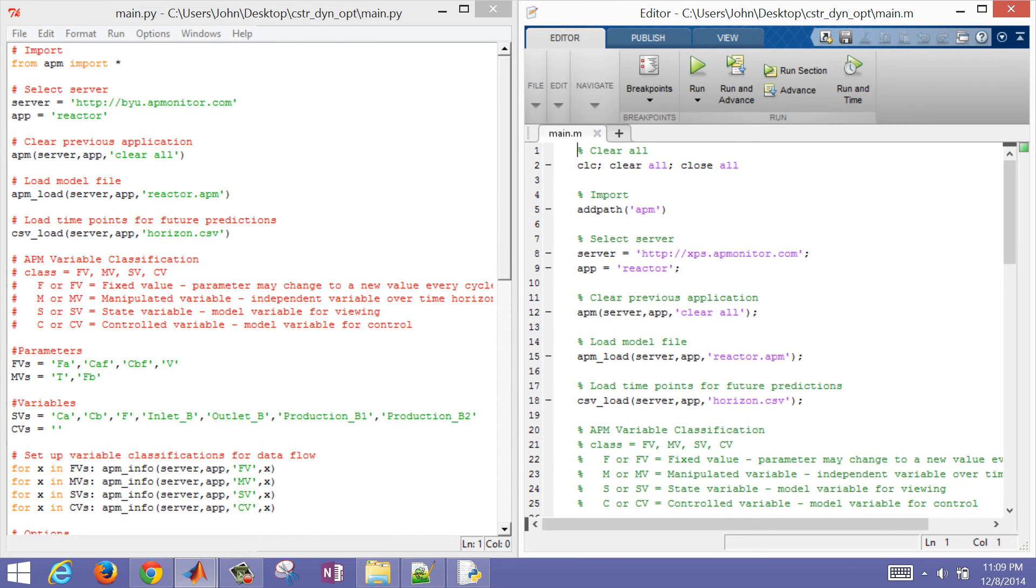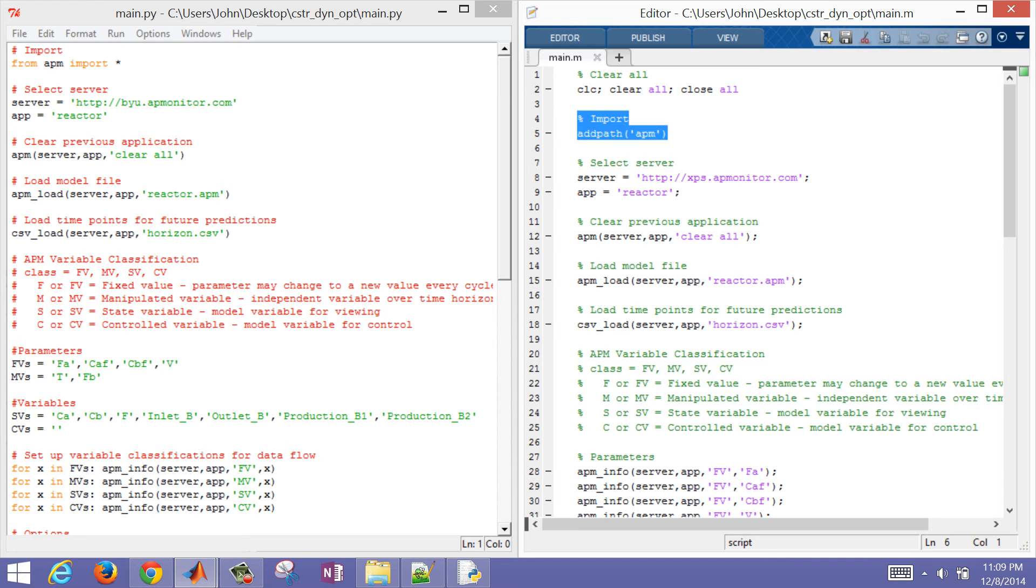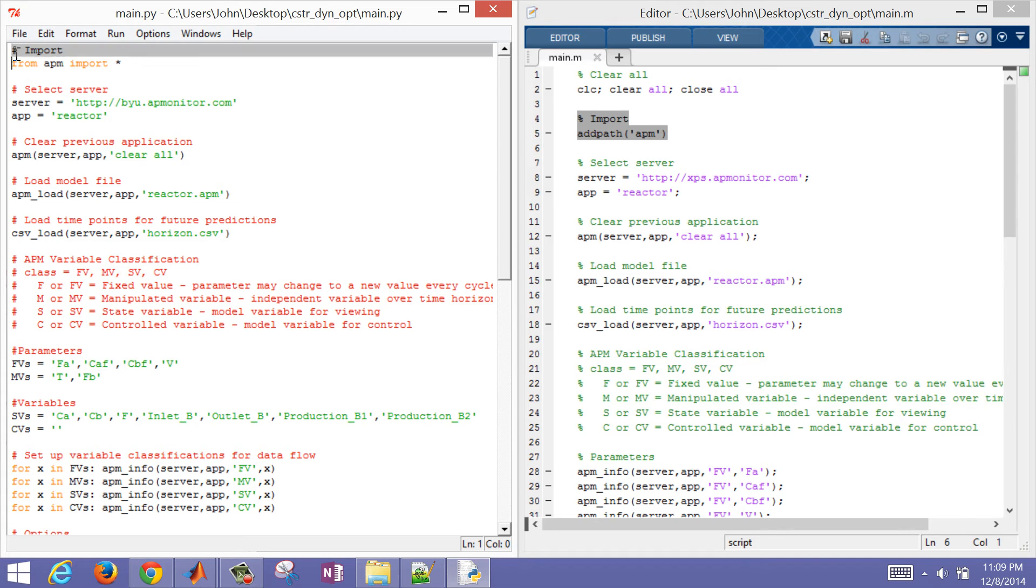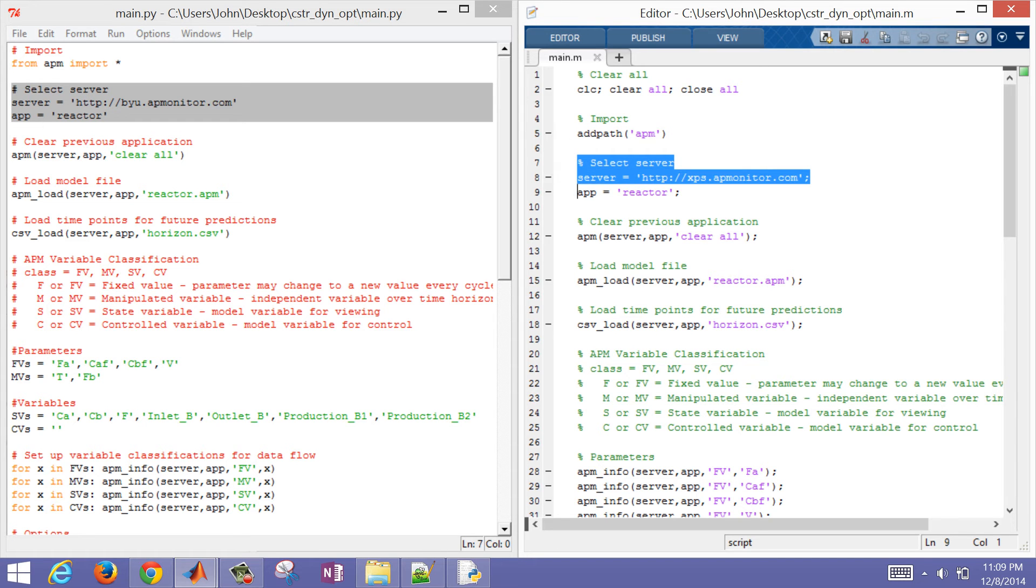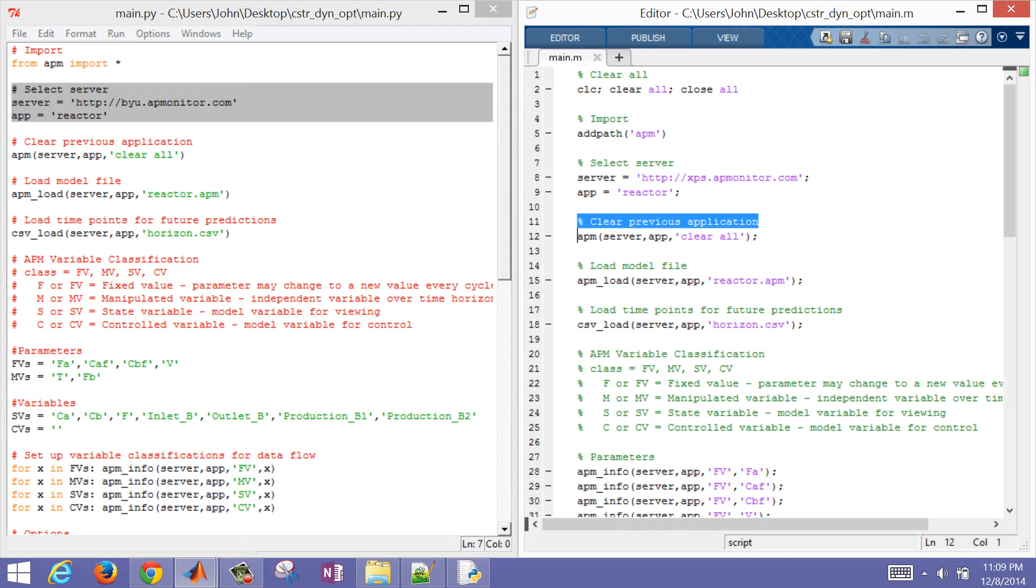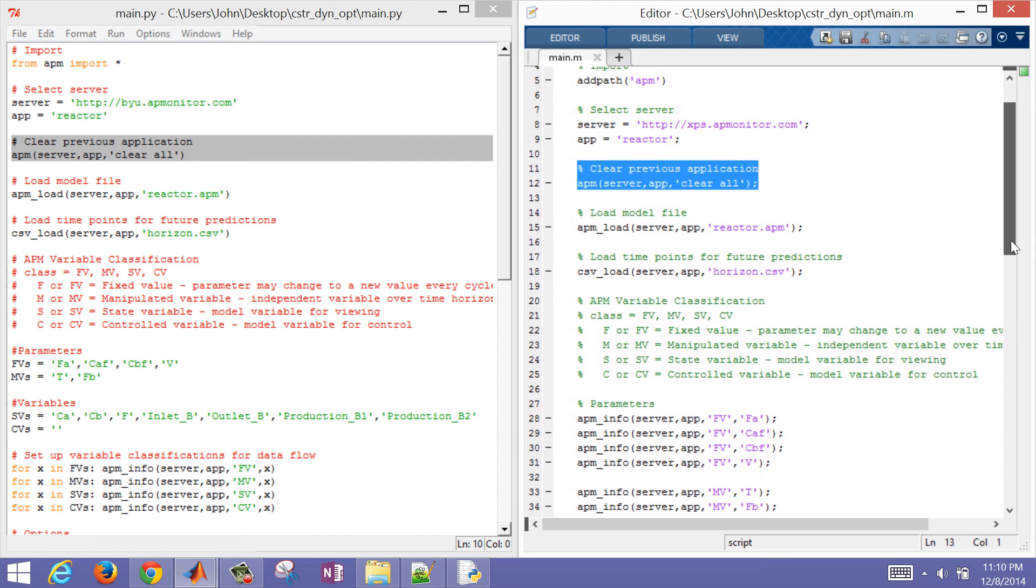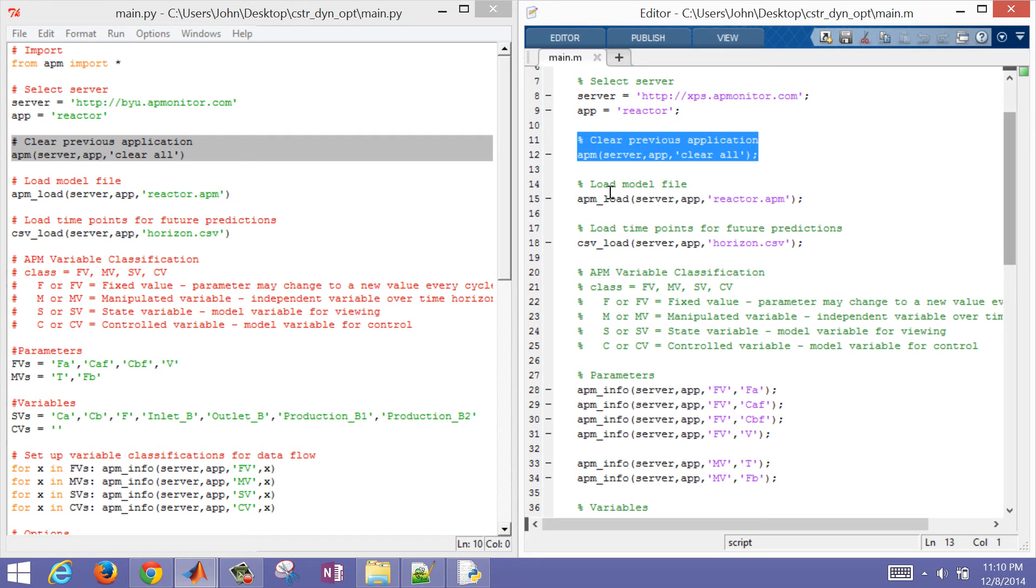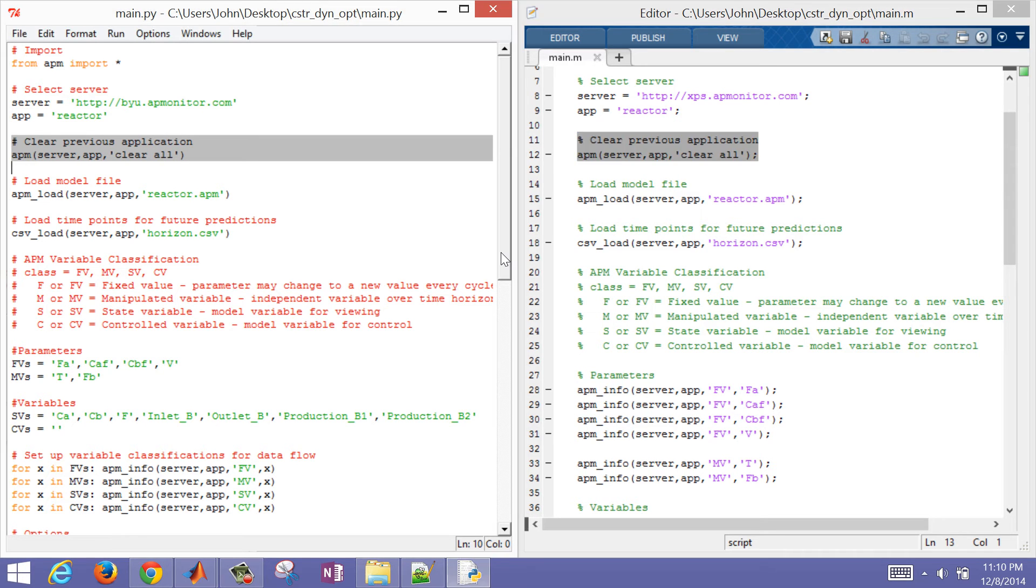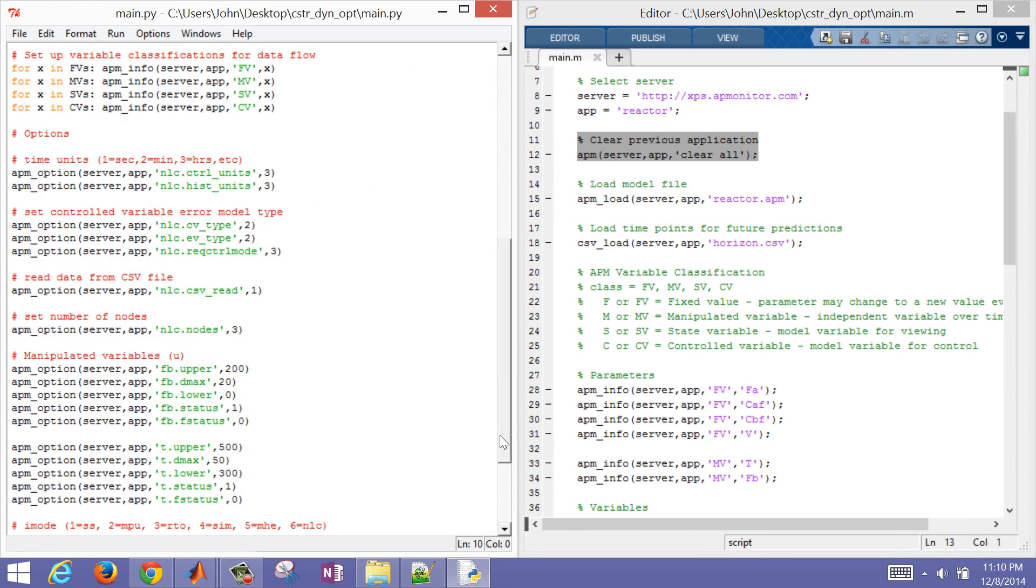The first thing that we're going to do in both of these scripts is in MATLAB, just clear everything, close all the plots. Then we're going to import from APM the package APM in Python and in MATLAB. Next we'll select the servers and clear our application. I'm just going to line these two up so we can see them side by side. There we can see the equivalent script in MATLAB and in Python. It's going to be very similar between the two.